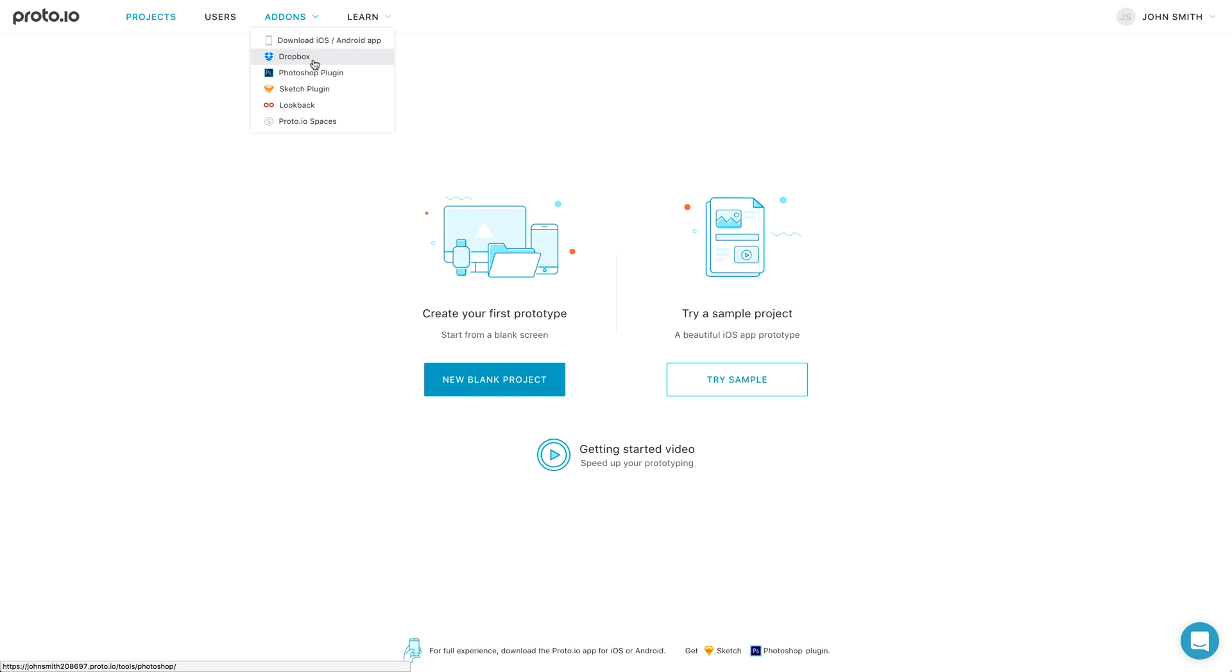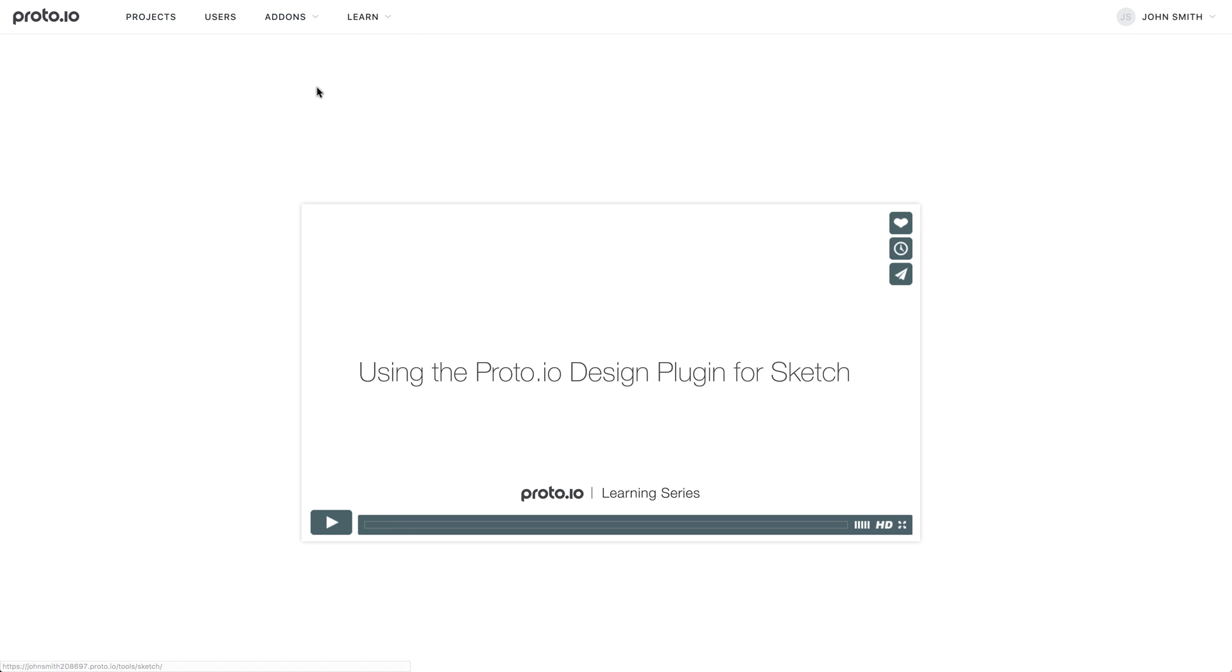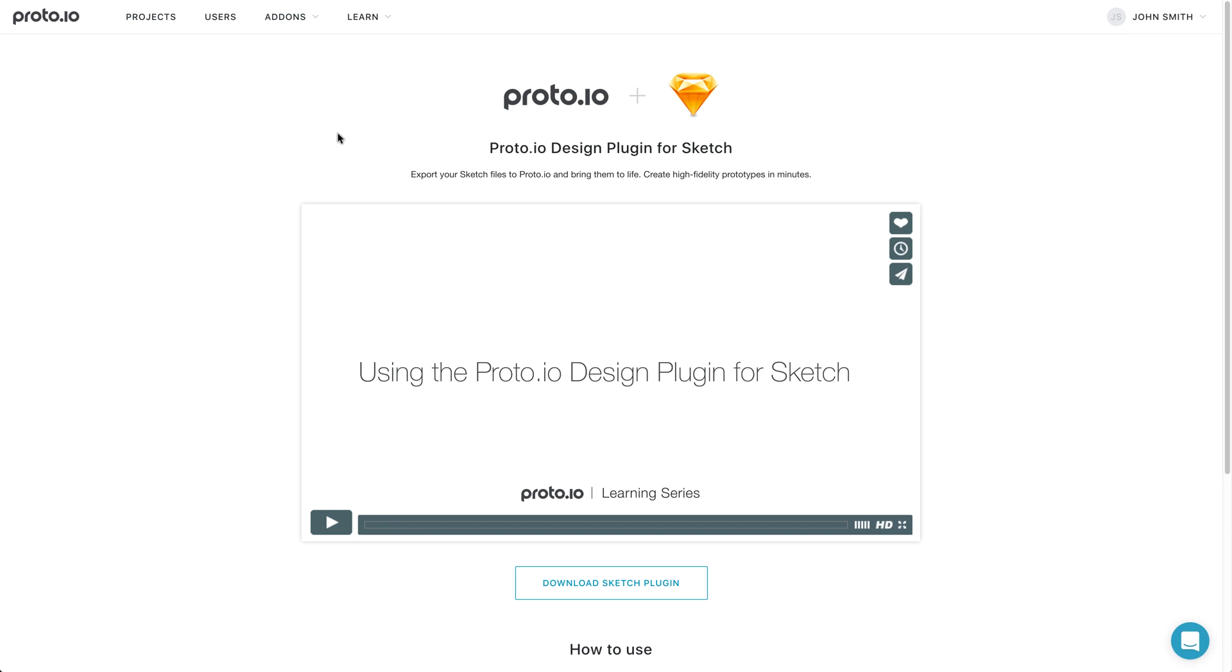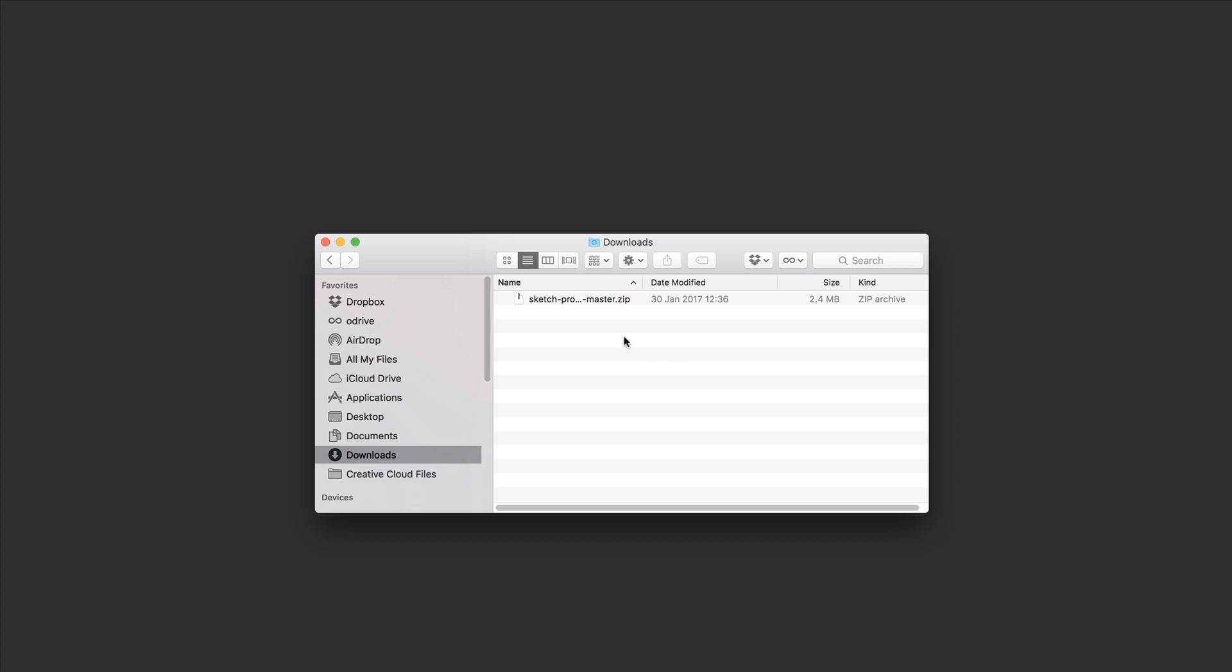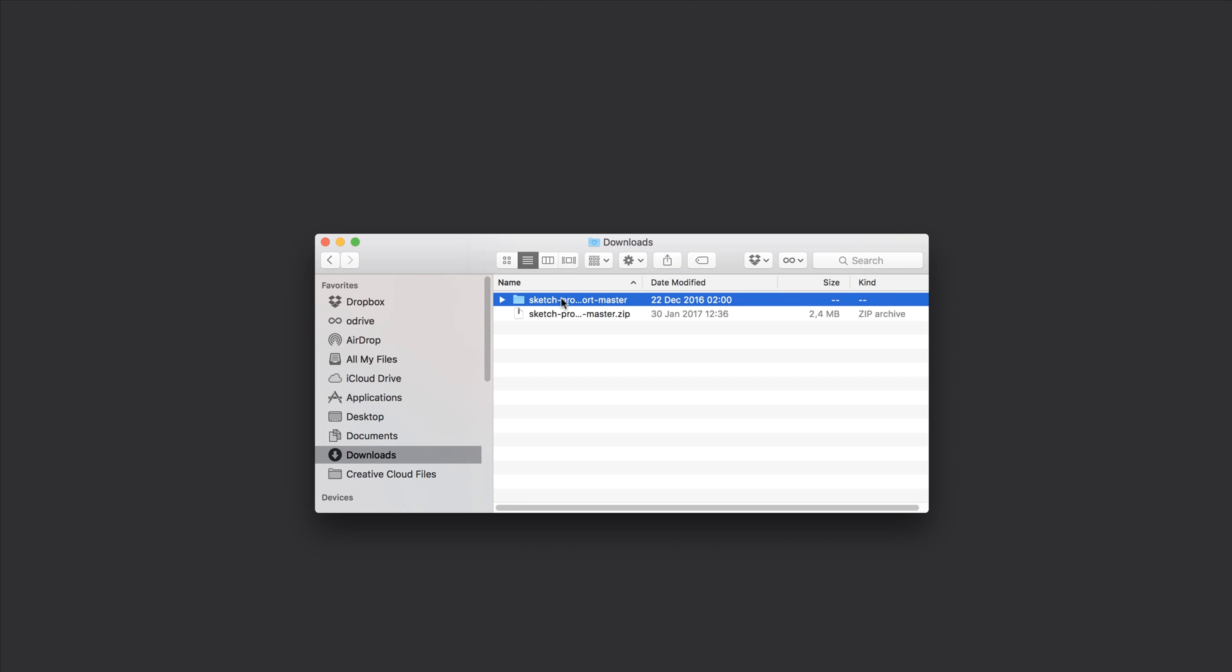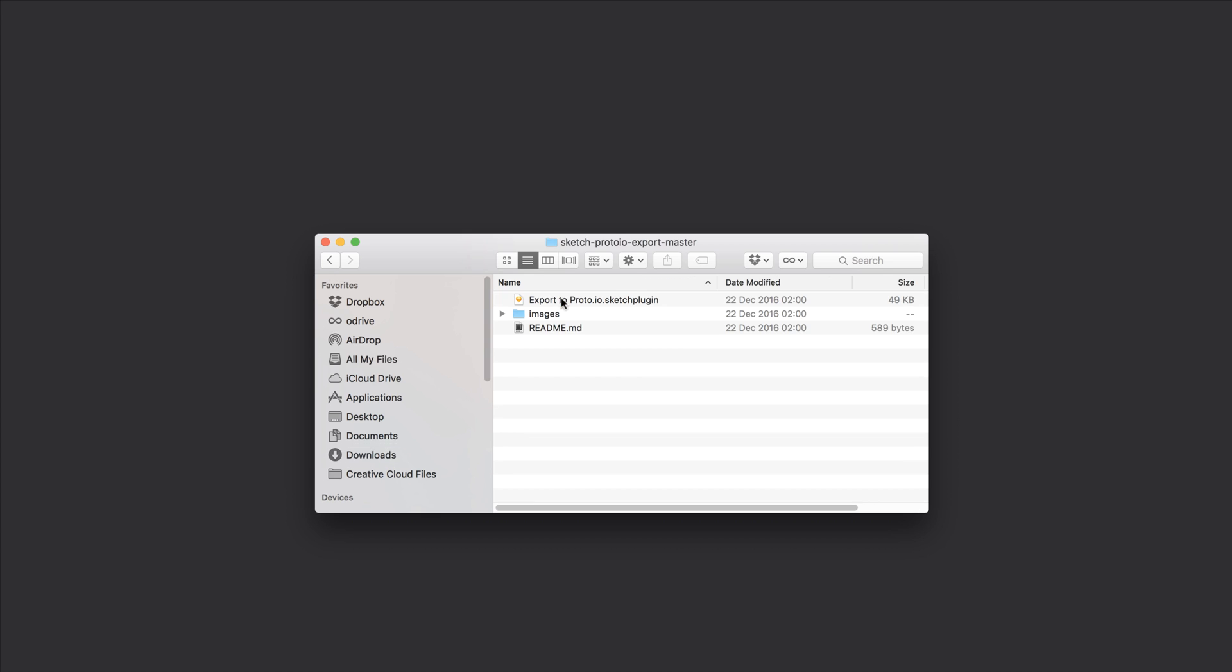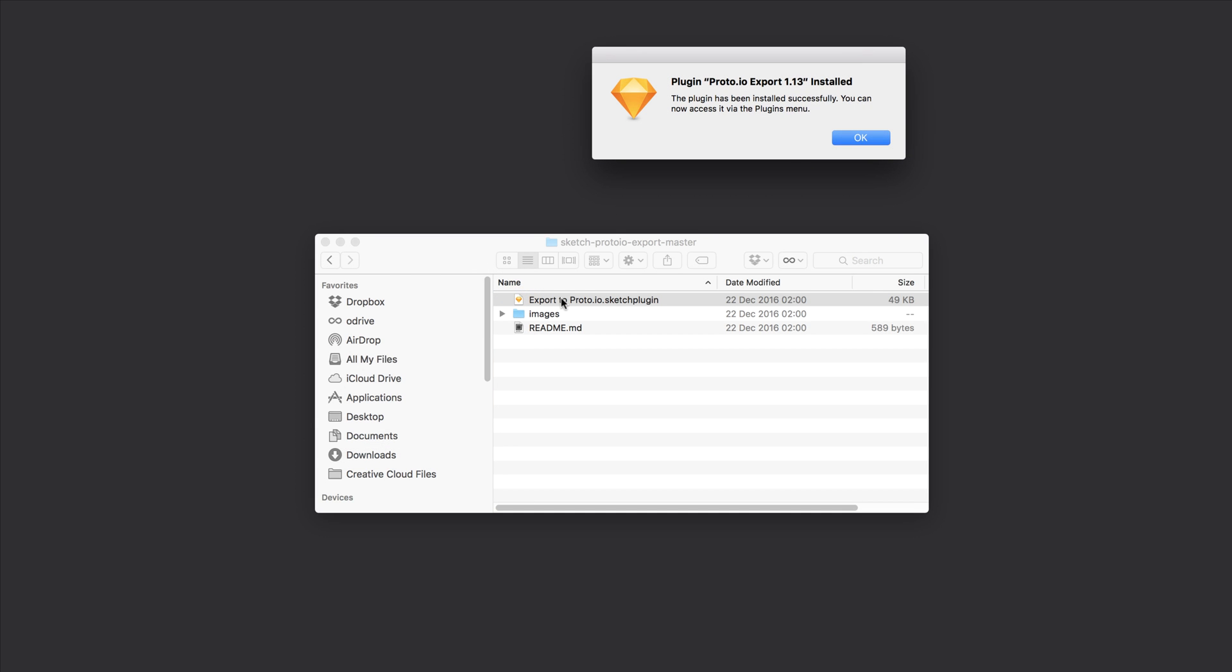To get started, you need to download the Proto.io Sketch Design Plug-in, export the zip file and double-click the plug-in to install it.